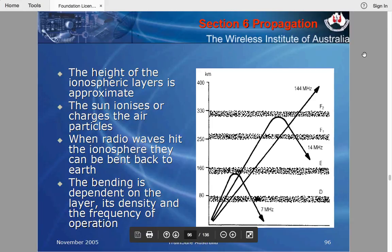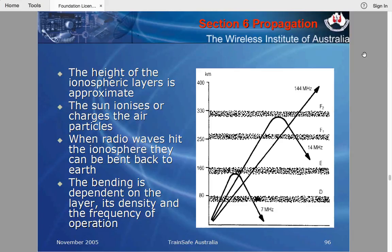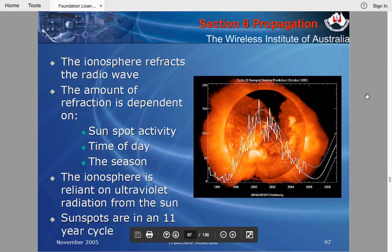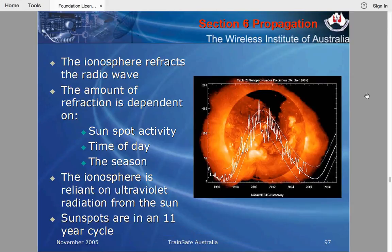At 7 MHz and 14 MHz, signals get refracted, but a 144 MHz signal doesn't get refracted at all. Propagation around the world is due to the ionosphere — the radio wave is bent through the ionosphere, hits the ground, and may bounce back up again, giving you multiple hops around the world. The frequency and number of hops vary depending on which layers are available.